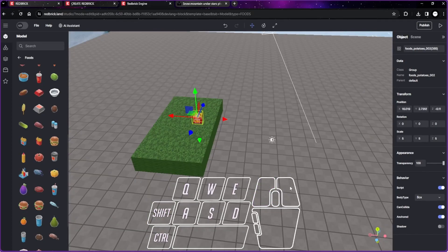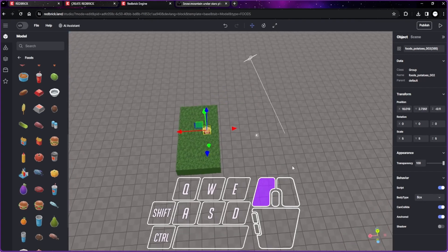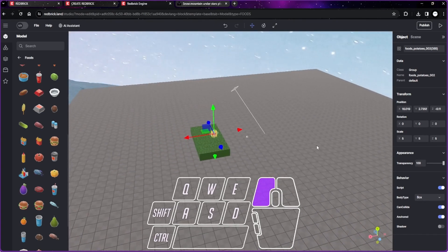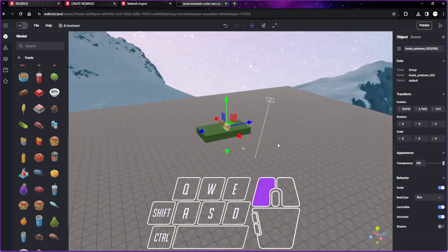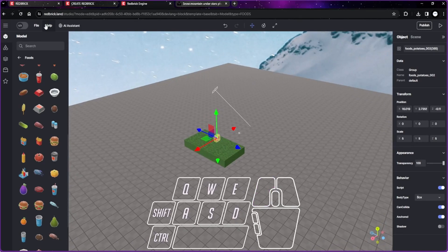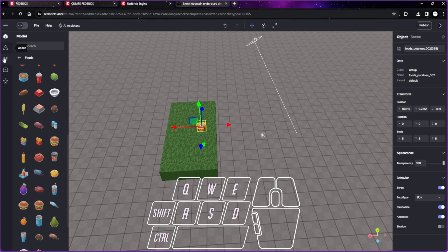If you don't adjust the starting point, your avatar will always start at the center. You can change that. You can make your avatar appear anywhere you want by using the starting point object. What you have to do is go to the asset.